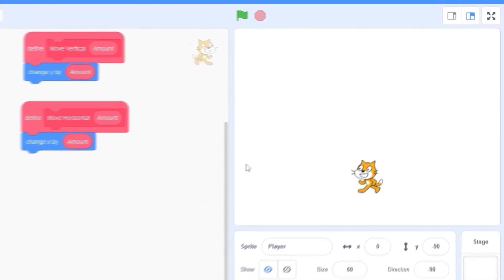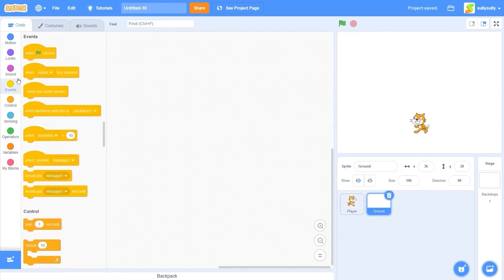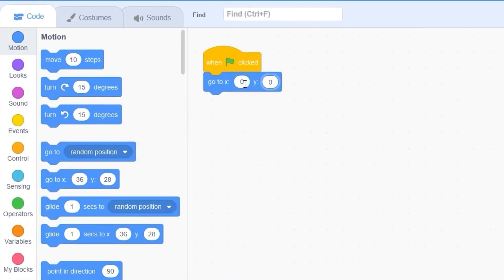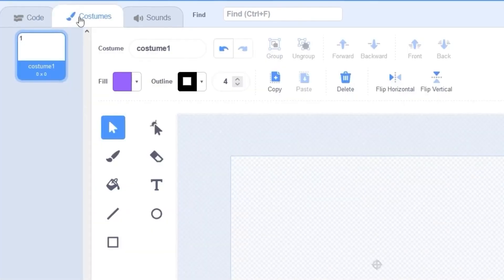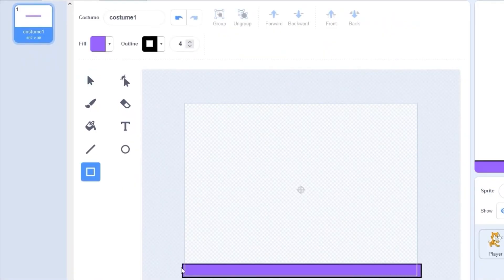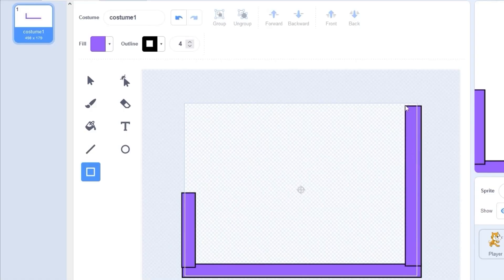Let's paint a new sprite and call it 'ground'. Before drawing anything, let's go into the code and drag out 'when green flag clicked', 'go to x 0 y 0' so the sprite goes to the center. Back in costumes we can design our level — I'll draw a ground and a wall. You can draw whatever you want, just make sure the cat can fit inside any of the spaces.